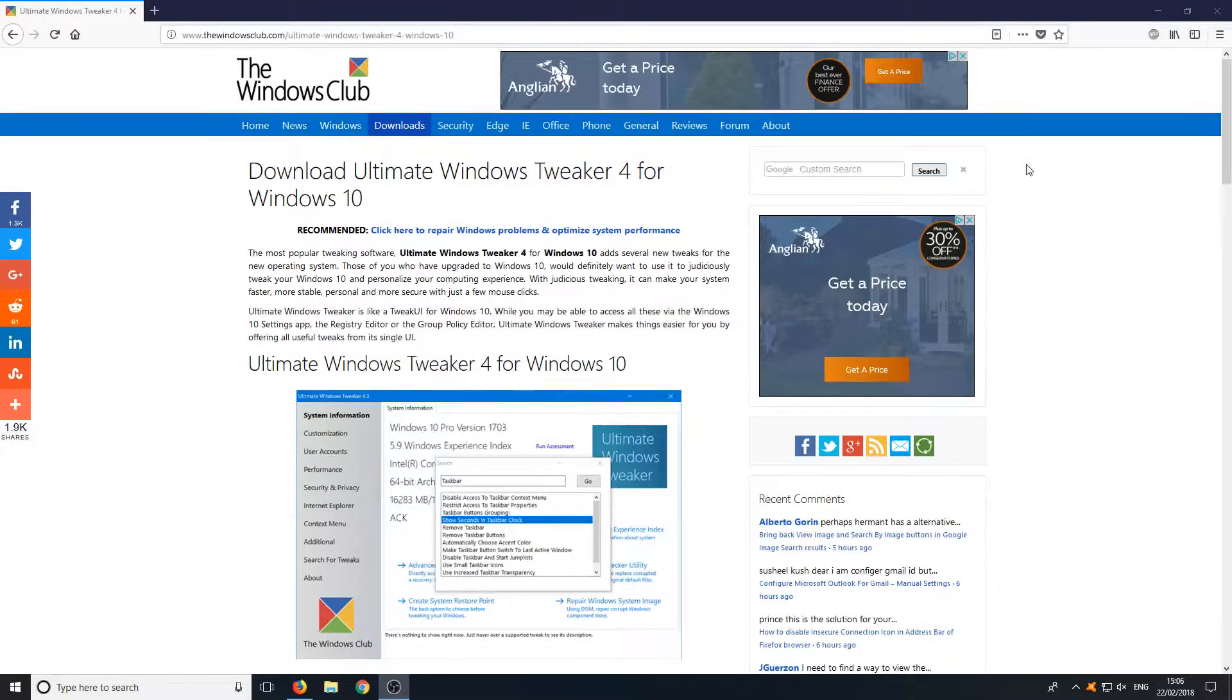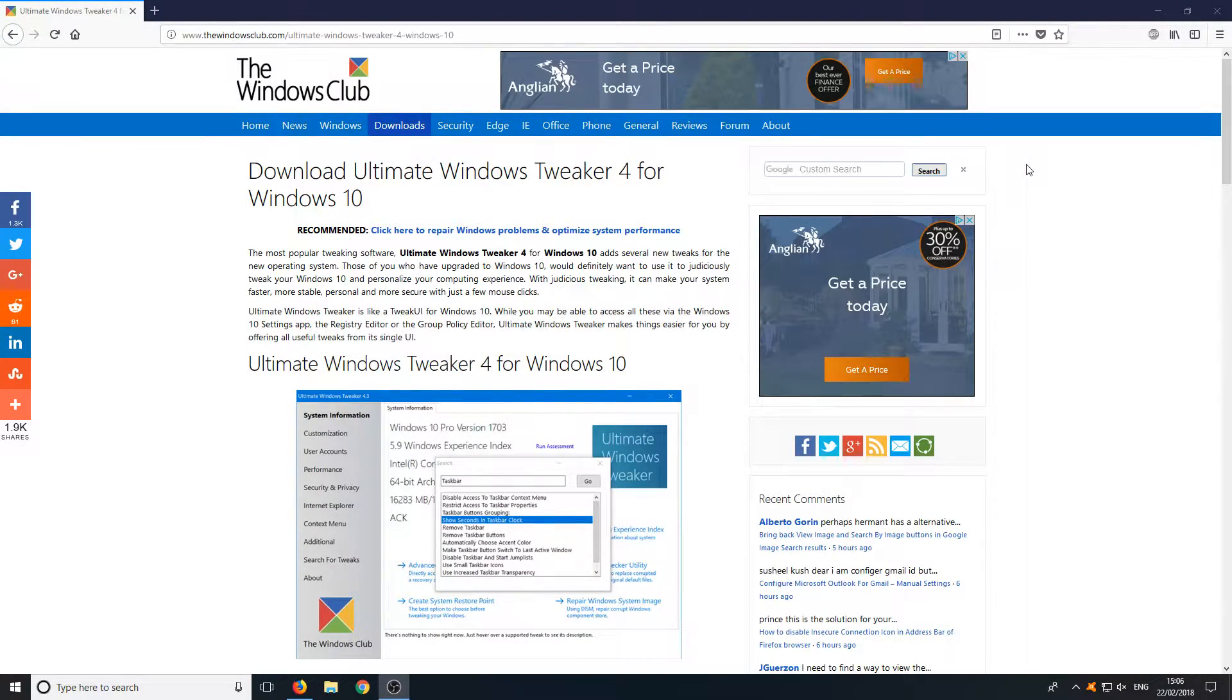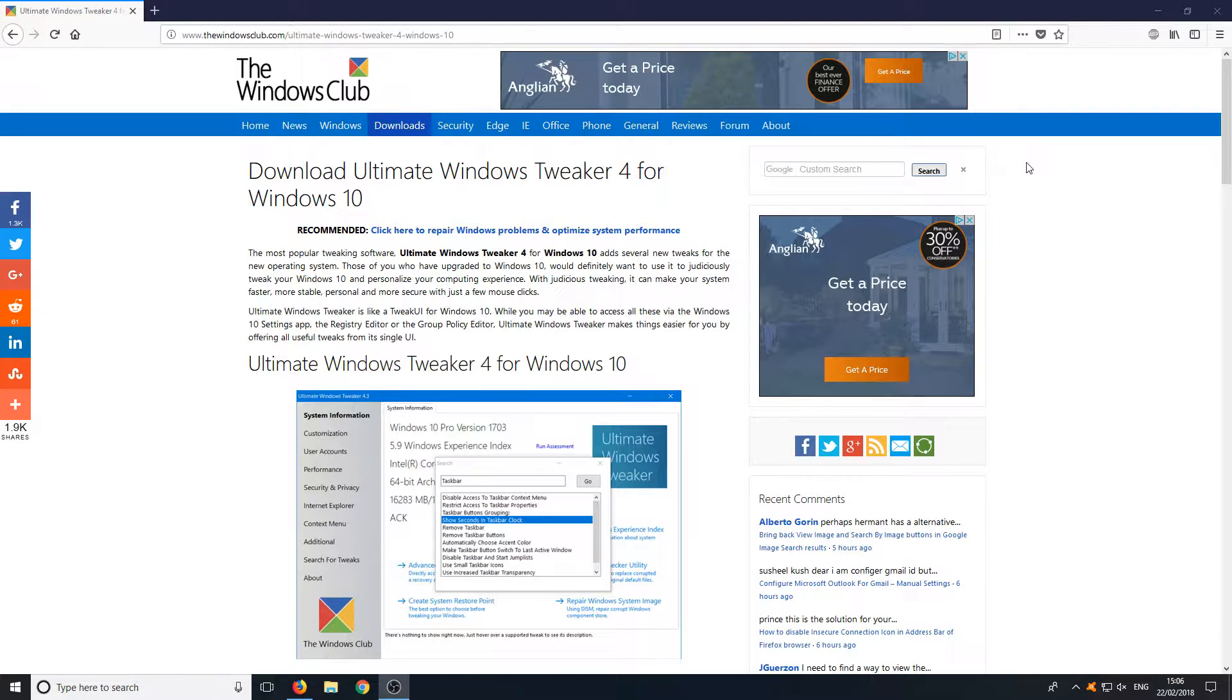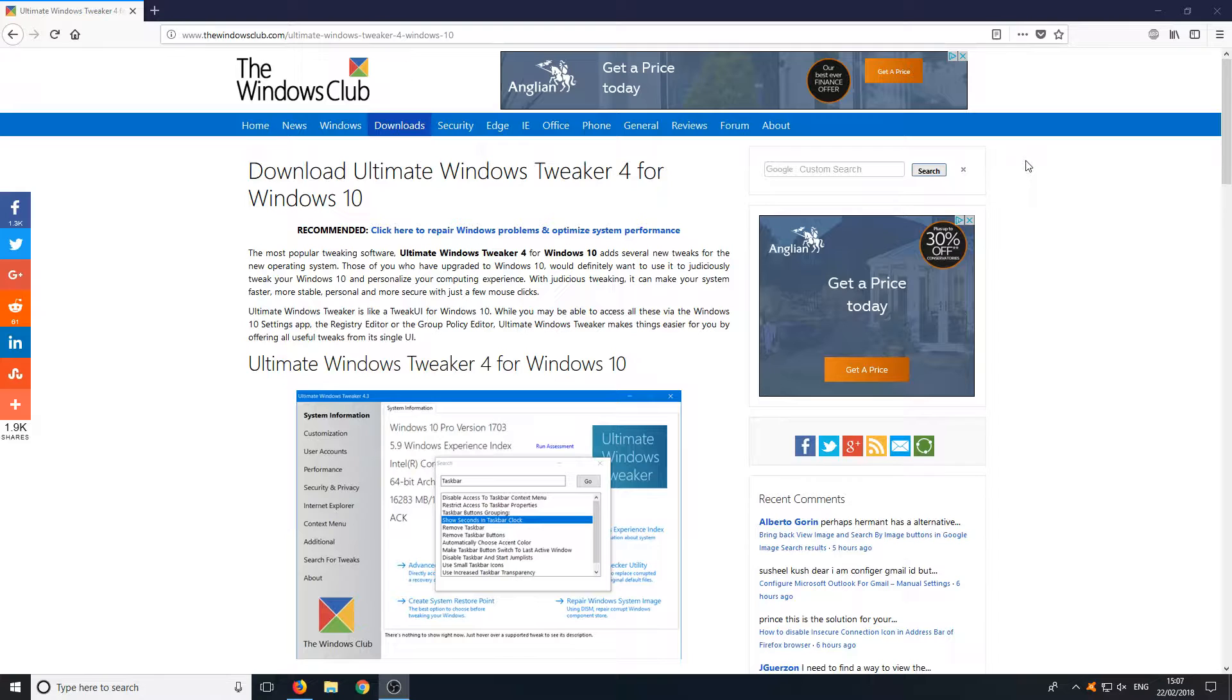Hello and welcome back to another computer sluggish tutorial. In today's video we're going to be taking a look at the Ultimate Windows Tweaker. This has got to be the best tweaking program you can get for Windows 10.